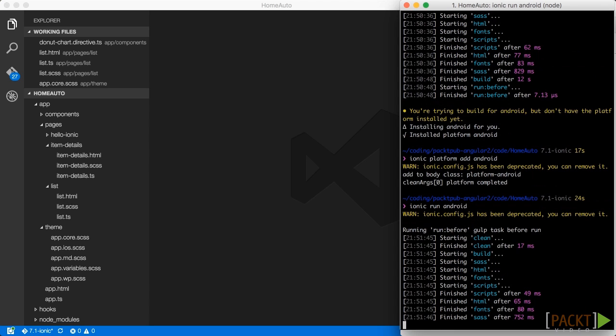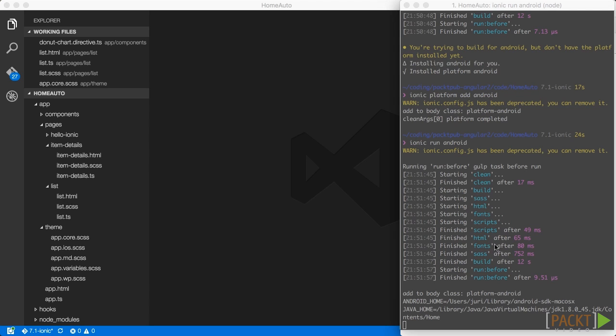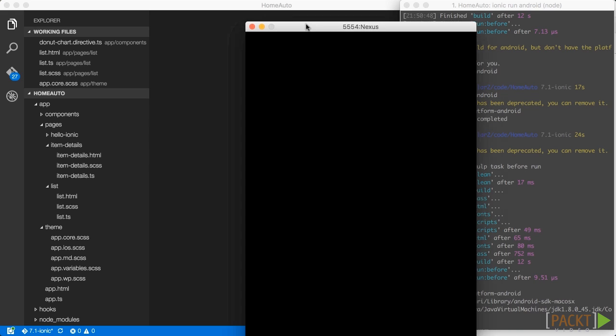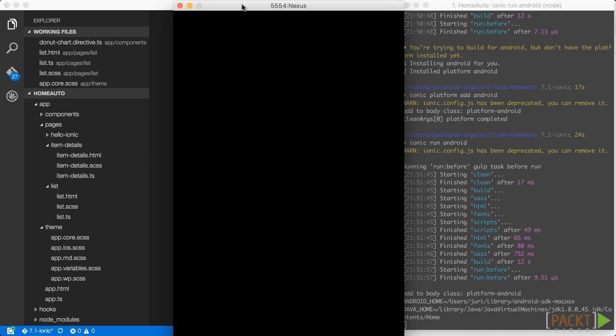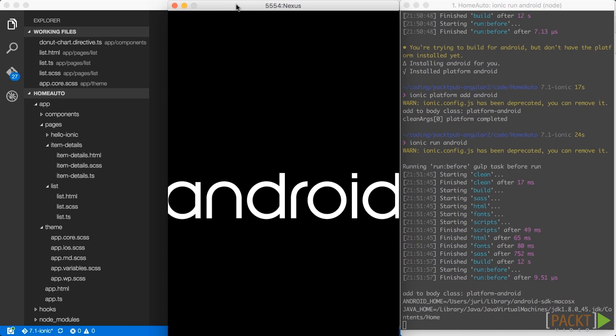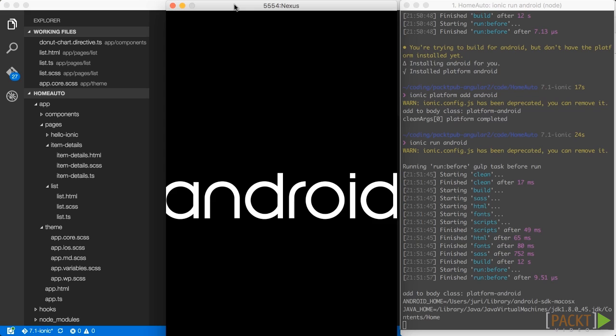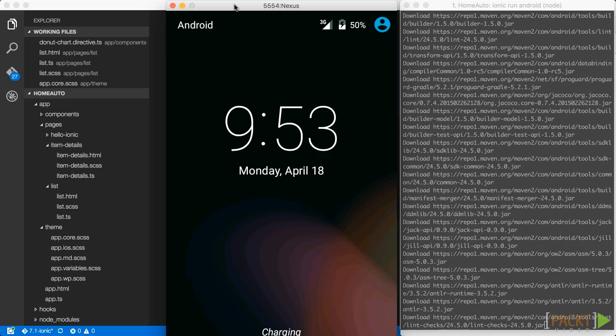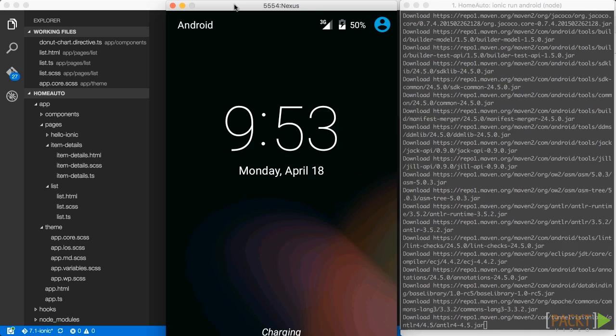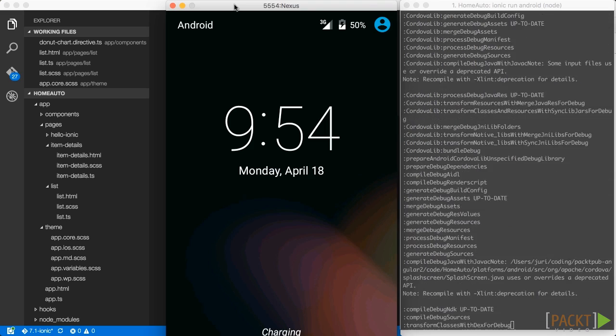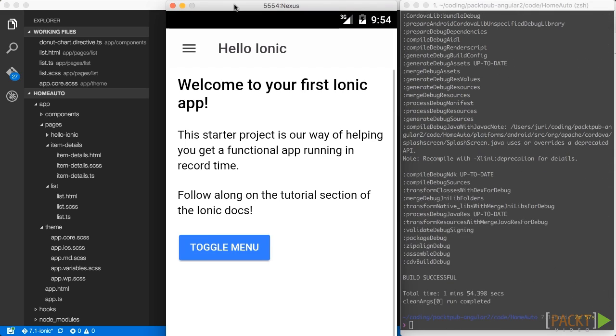And now as you can see it opens up the emulator and boots our application. Now obviously you need to have installed Android on your local machine, which I did already before. Because otherwise it won't work. You won't have an emulator.